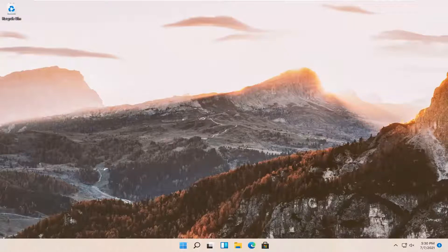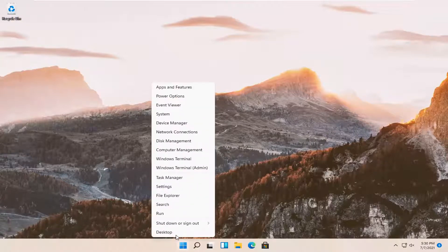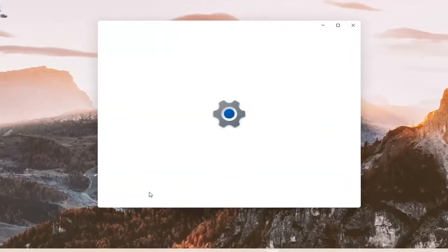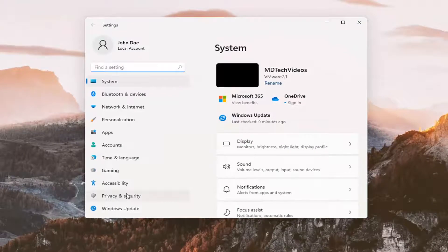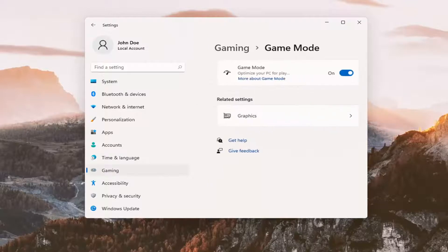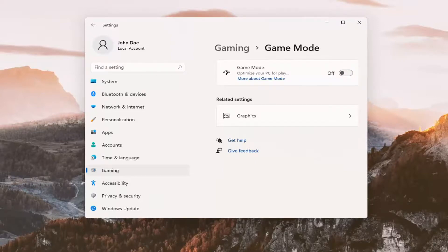All you have to do is right click on the start button and select where it says Settings, so go ahead and left click on that. You want to select on the left side where it says Gaming, and then on the right side select Game Mode. You can search for this as well in the search menu. You'll see where Game Mode is currently on — click inside the oval one time to turn it to the off position, and that's all you have to do.